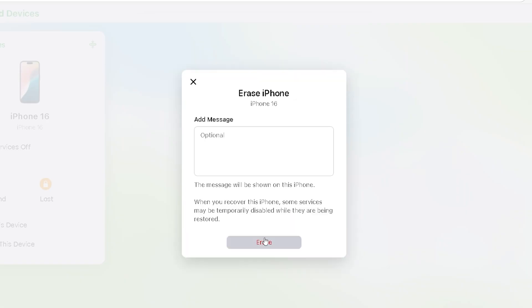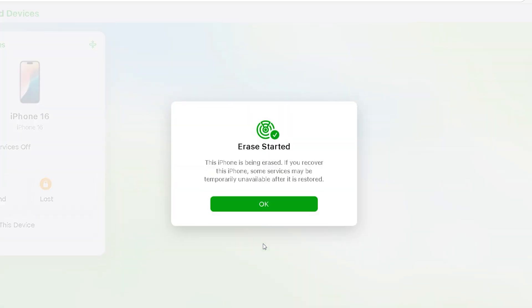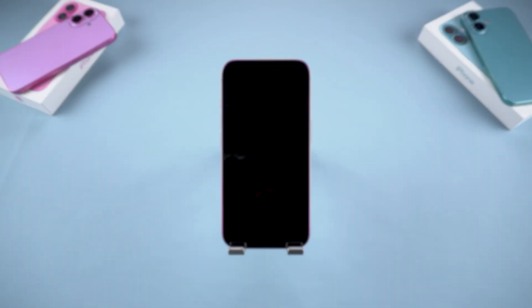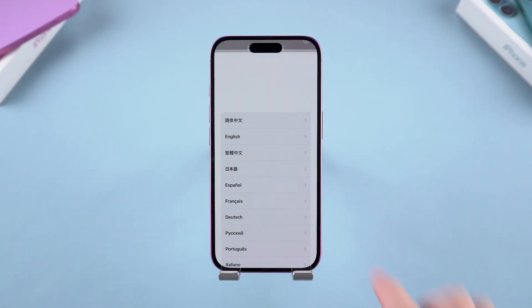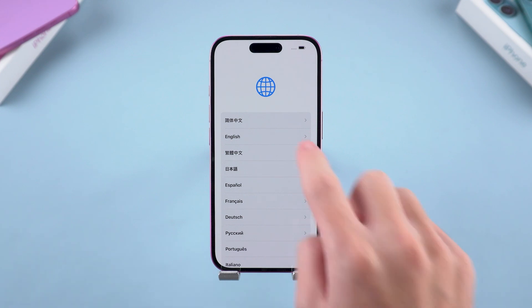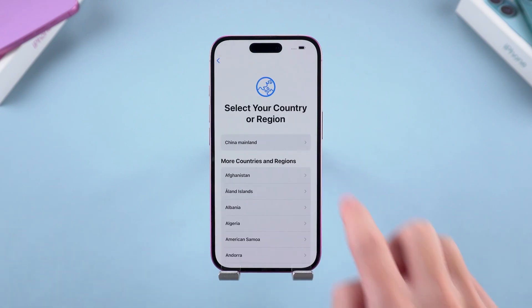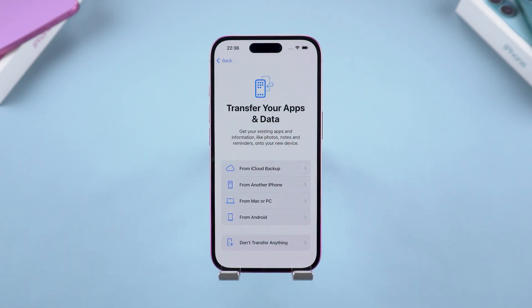This will reset your iPhone remotely. Wait for a while on the iPhone side and the remote wipe will begin. Wait patiently for the iPhone reset to complete. Then you can set up your device or restore your iPhone data via backup.